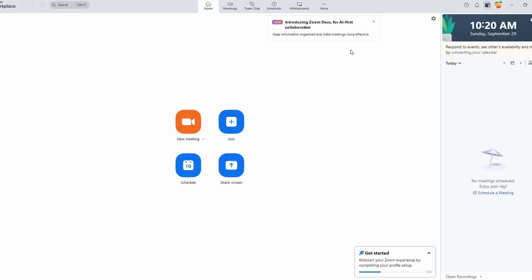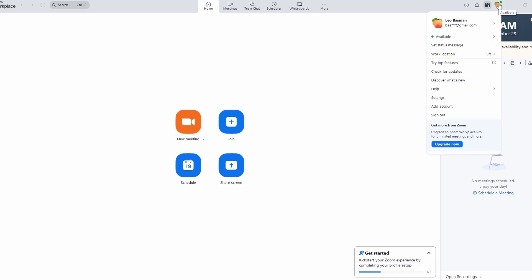To fix echo in Zoom meetings, follow these steps. Open Zoom and go to Settings. Click your profile icon, then Settings.